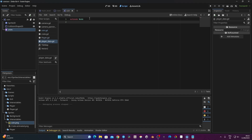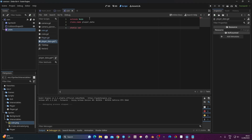For example, the amount of coins I have, the amount of lives I have, etc. I want this script to be accessible from every script in the game. To create a static variable, I need to give my class a class name. I type 'class_name PlayerData'. Now I can create a static variable by typing 'static var' and giving it a name — 'coin' — and set it to zero by default.